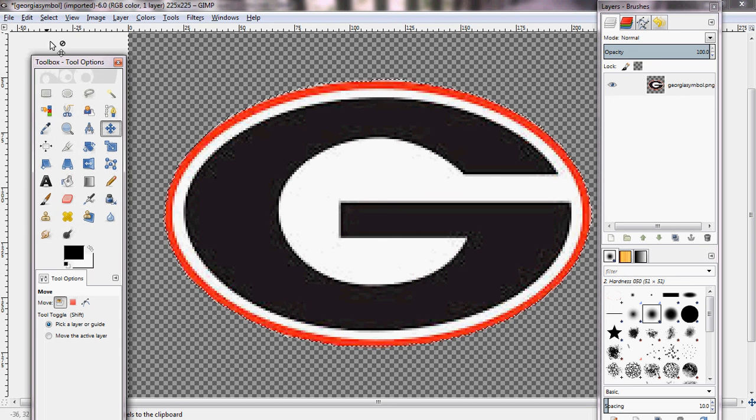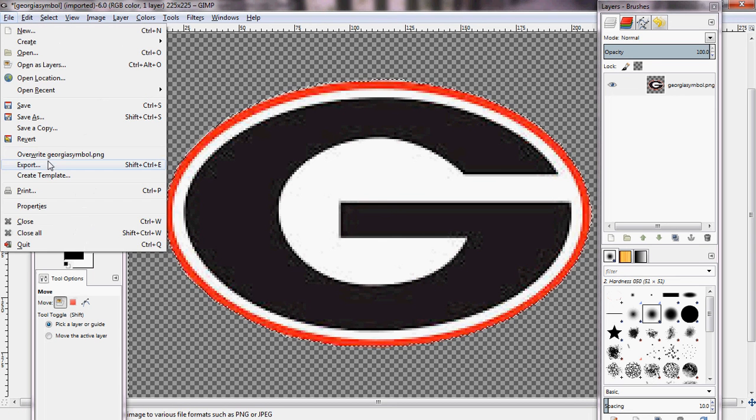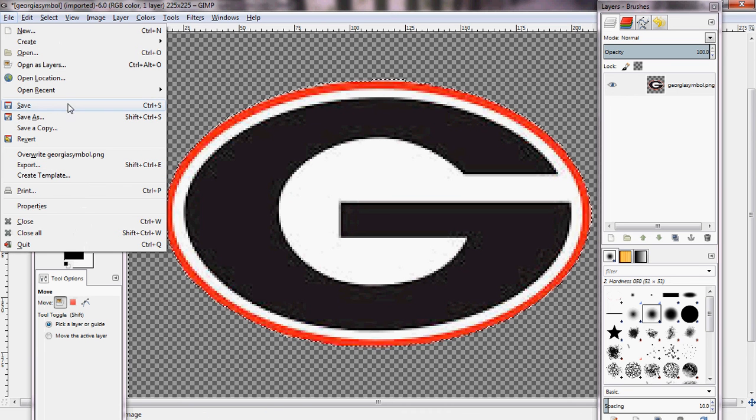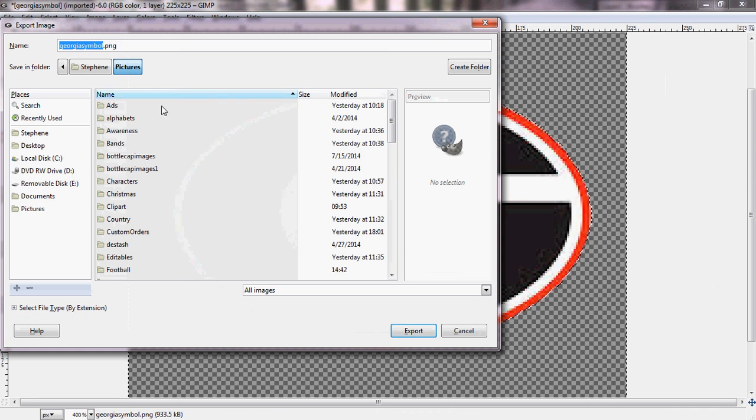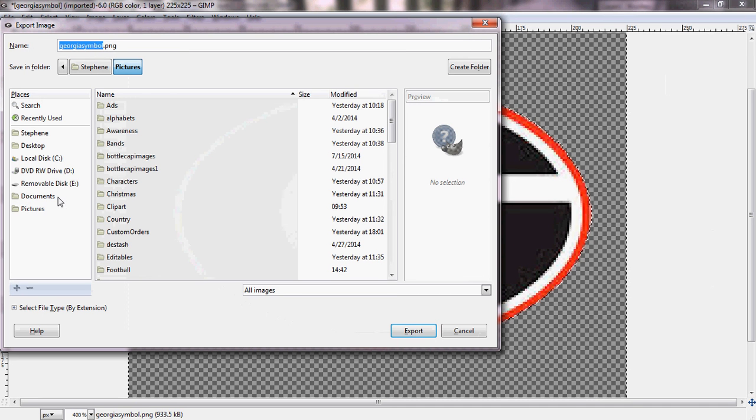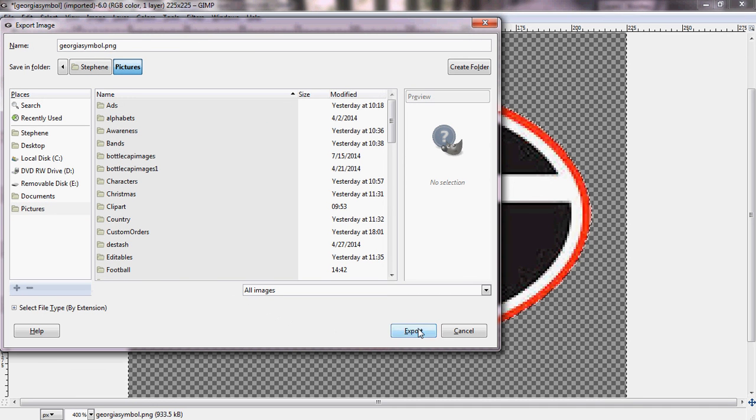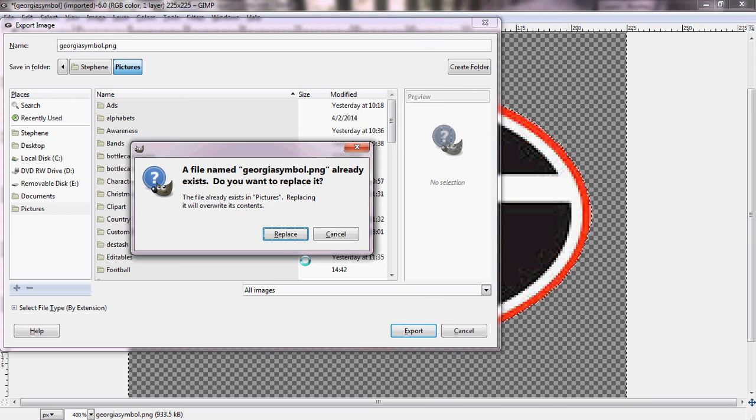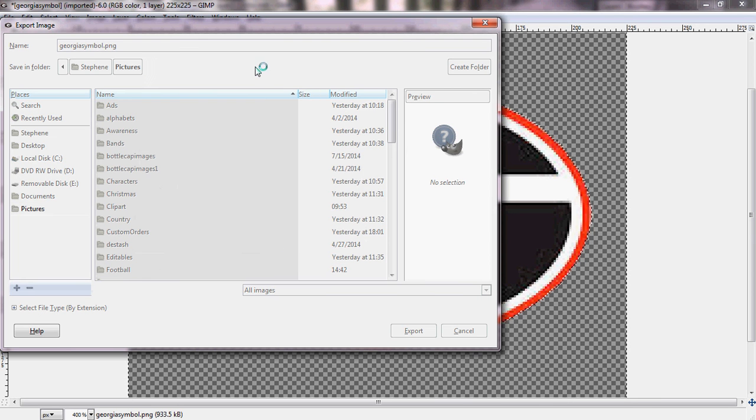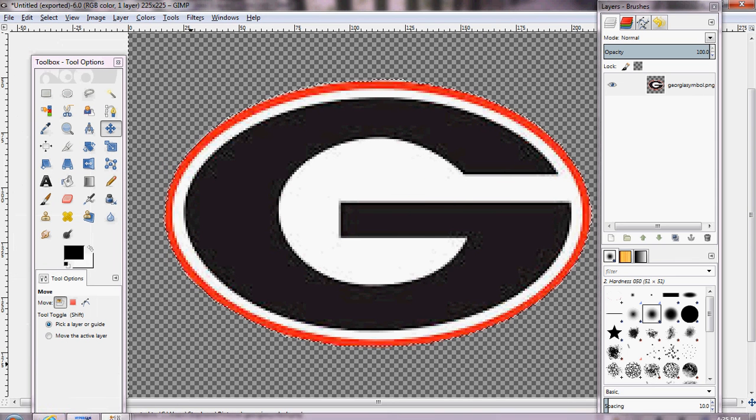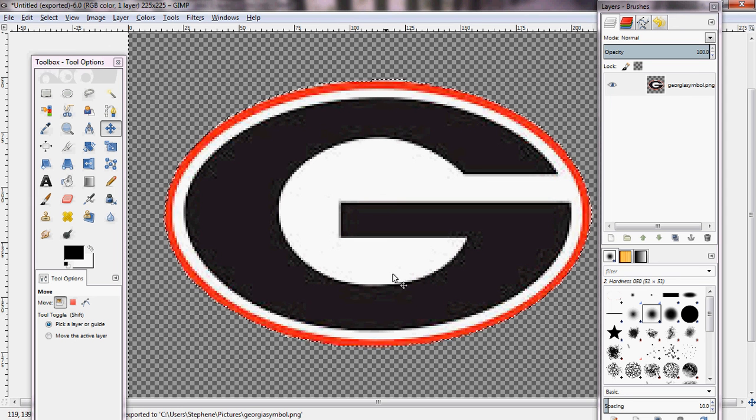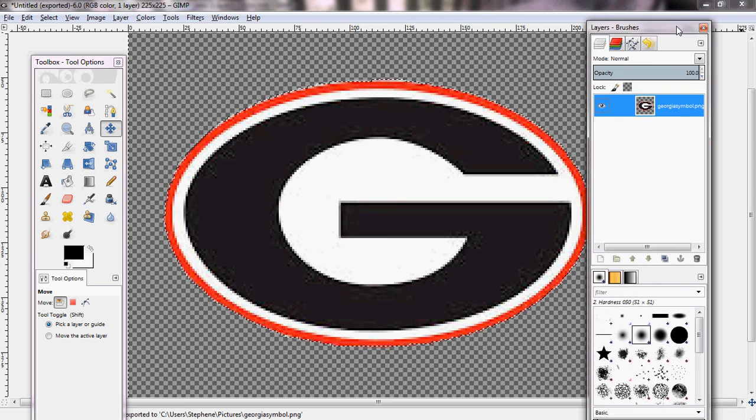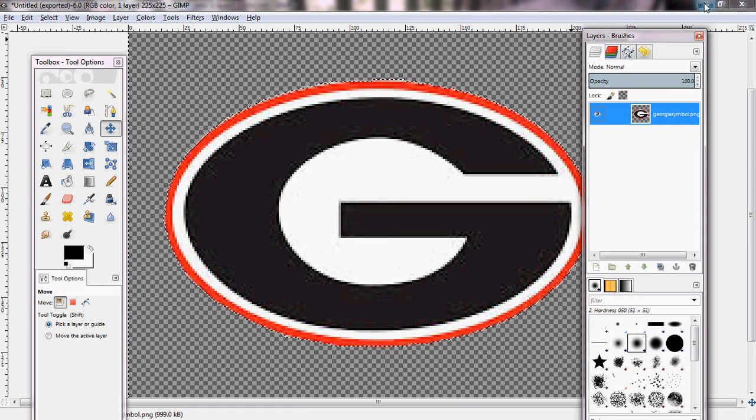Now to save it, you're going to go to file and export. Again, you cannot just save because you won't be able to use it. You have to do export, which makes it a PNG file. Then you can save that wherever you would like. We're just going to save it as what it's called, and then click export. And now it is saved on my computer with a transparent background. So that way, if I ever want to use it again, I don't have to cut it out again.